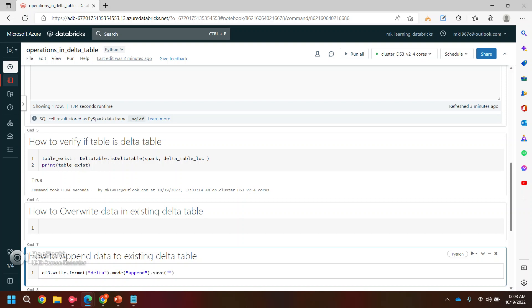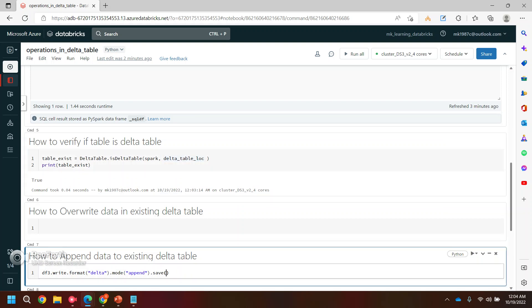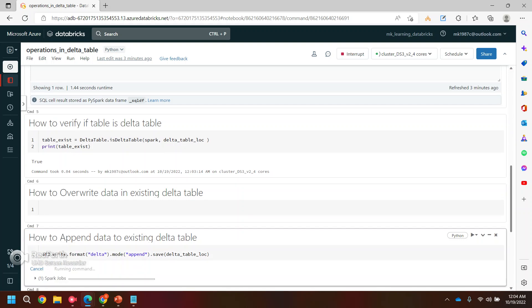And then we need to save it, so you can pass the location of the delta table here. So in that case, it will use that existing table and it will append these 100 records in this particular table. So let's run this.